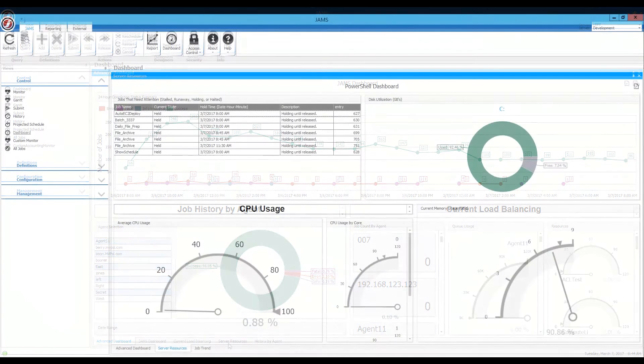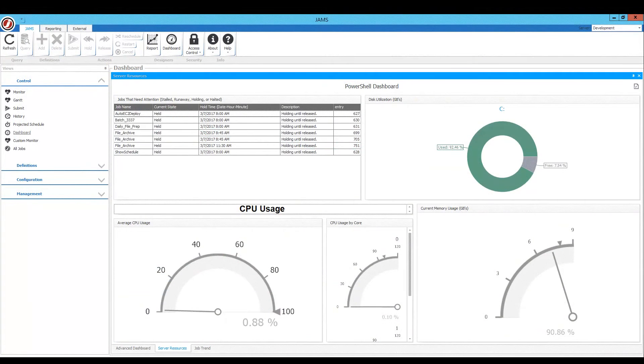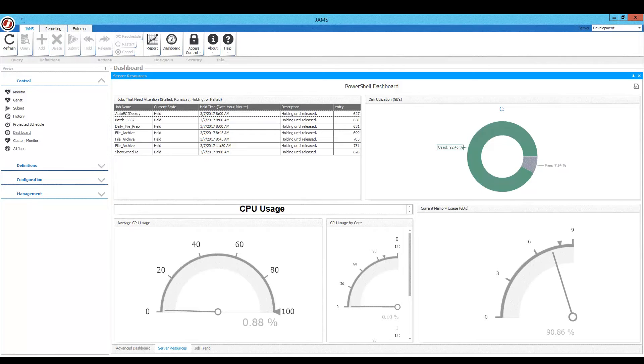We also have a server resources dashboard, which includes information that can be pulled using PowerShell scripts that you can create.